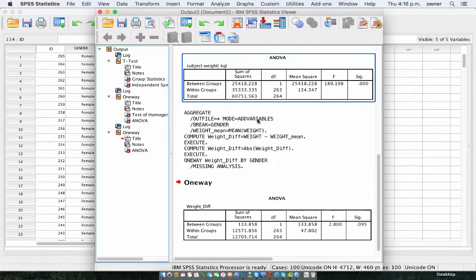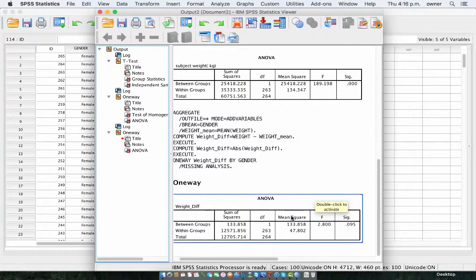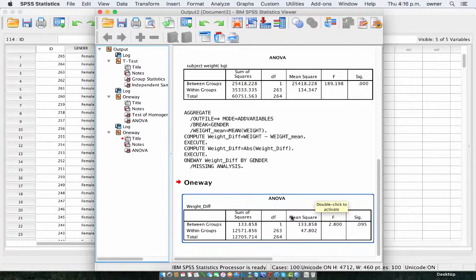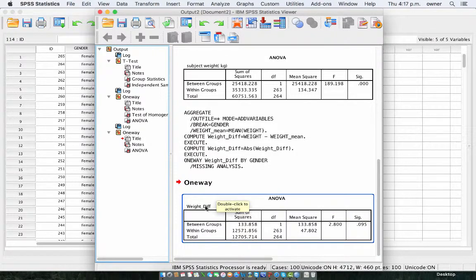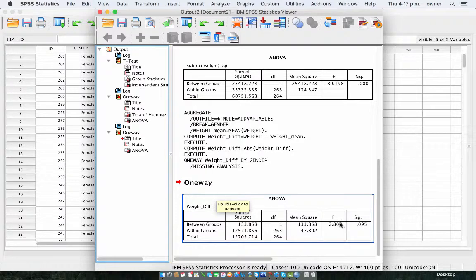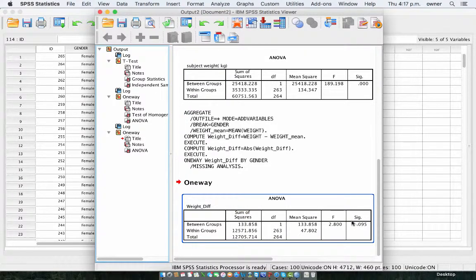The Levene's statistic is 2.8, and the F statistic is also 2.8. So basically, this is what the Levene's test does — it finds out whether there's a significant difference between your categories based on the absolute difference for the dependent variable. I did this to show you what the Levene's test actually does. Using the one-way ANOVA on the absolute difference for the weight, we can see that there is equality of variances, or homogeneity of variances as it's sometimes called.